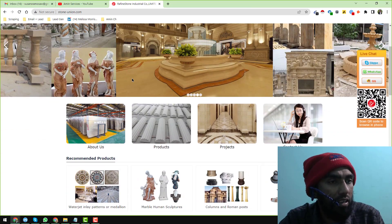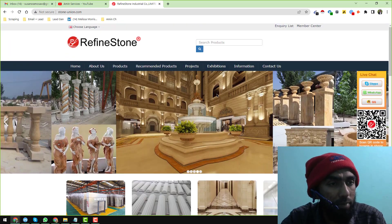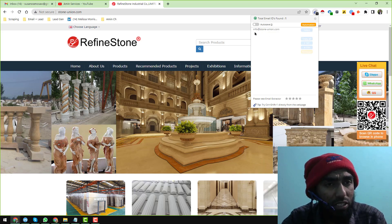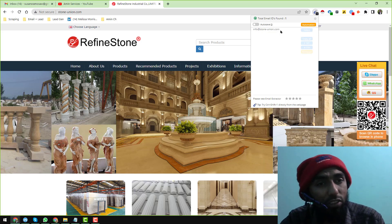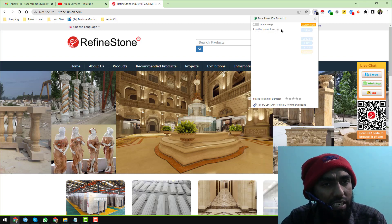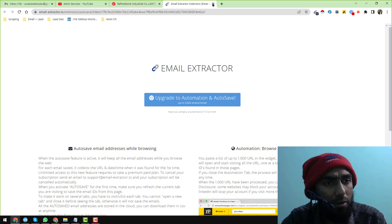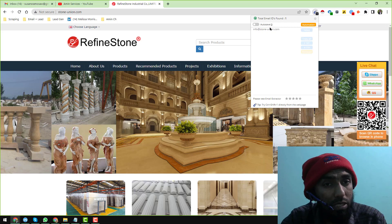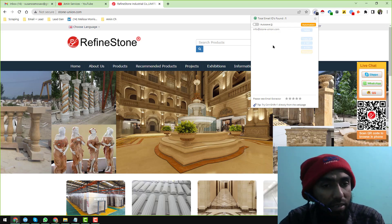After the website has loaded perfectly, just click on the Email Extractor. When you click on it, you will see the email addresses that exist anywhere on that website — they will be automatically extracted. Here I open the Email Extractor and they are showing some advanced options. The auto-save is only applicable for the advanced or upgraded option.